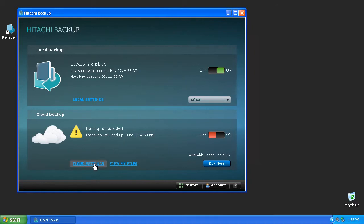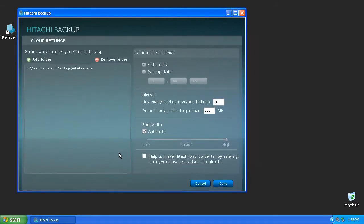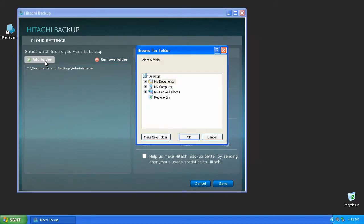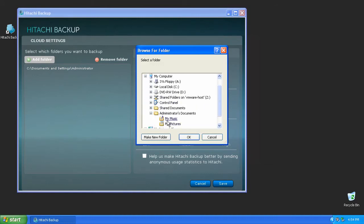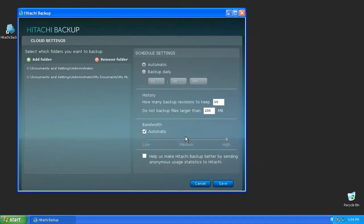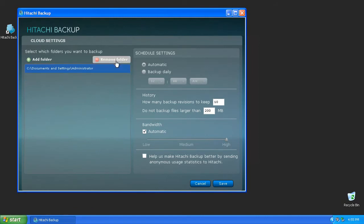To customize the folders being backed up, click the Cloud Settings button to open the Advanced Settings for Cloud Backup. Pressing the Add Folder button will allow you to select what folders you'd like to have backed up. Any folders selected will automatically backup the files and subfolders found inside of it. If you chose the wrong folder or need to change the folders that are being backed up, items can be removed from the list by selecting it and pressing the Remove Folder button.